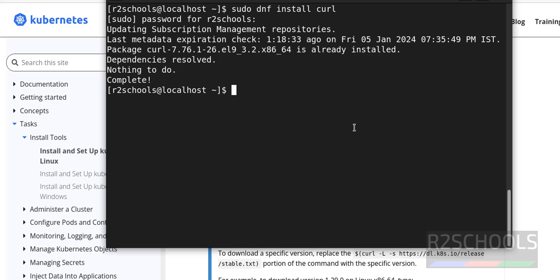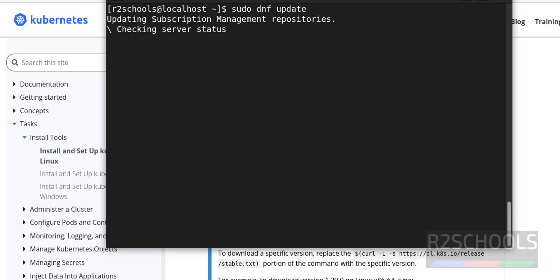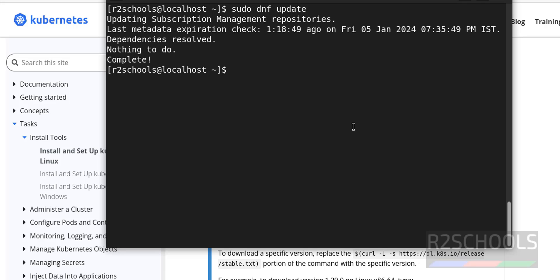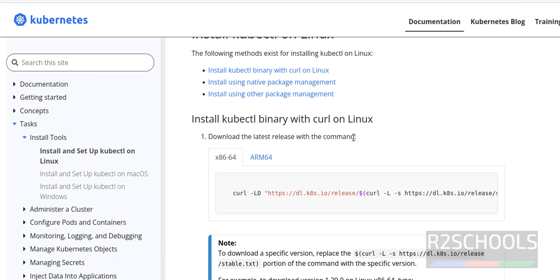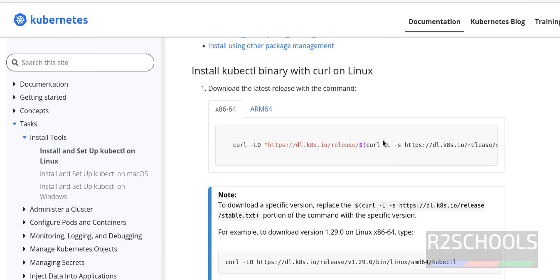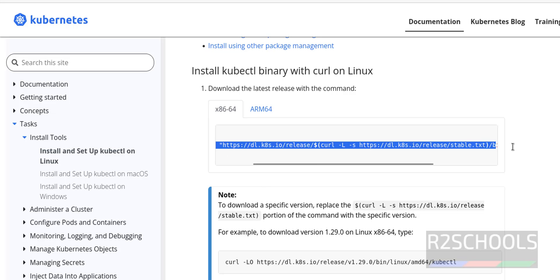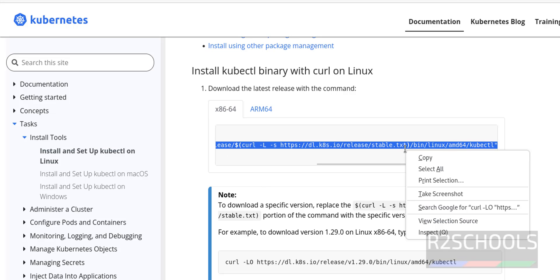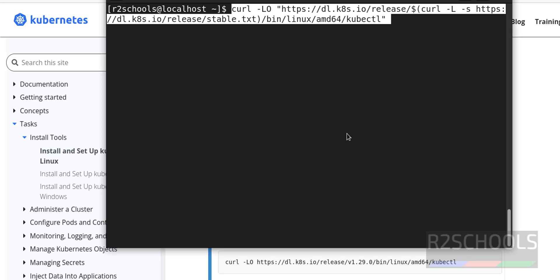See, it is saying I have already curl installed. Control L to clear screen. Now run sudo dnf update. See, I have already updated package list. If you aren't updated, you have to update. Then control L to clear screen. Go to this Kubernetes site, then copy this curl command to download latest release. Paste it, you should give sudo at the start.